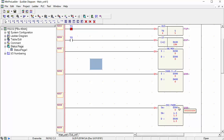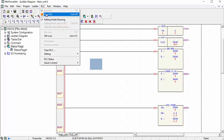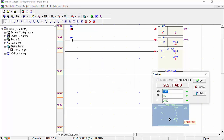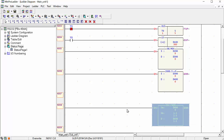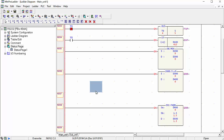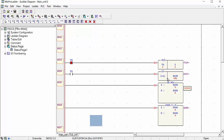We notice one mistake — we need D400 here, not D300. Stop the PLC and change the data register number to D400, because our value is coming at D400. We add 1.5 to D400 and take the answer in D500. Download to the PLC again, click yes. Now we can see D100 value is coming continuously, but we also made a mistake — D100 has to be moved into D300.